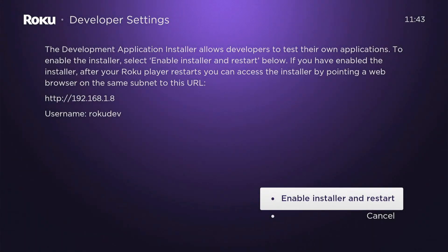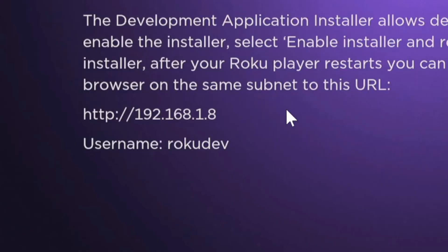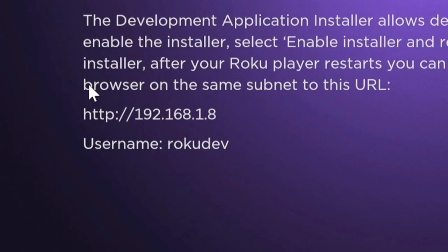It says the developer application installer allows developers to test their own applications. To enable the installer, select Enable Installer and Restart below. Make sure you write down this IP number right here and also the username because we're going to need to type this in a web browser later on.